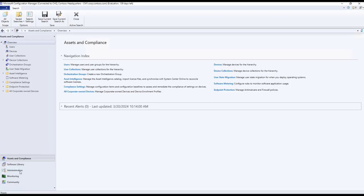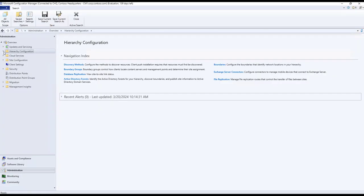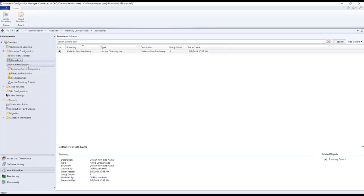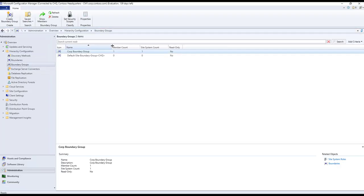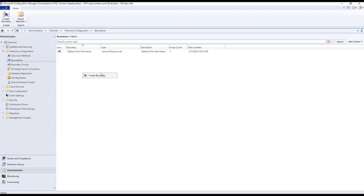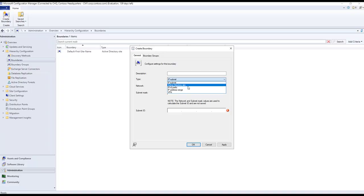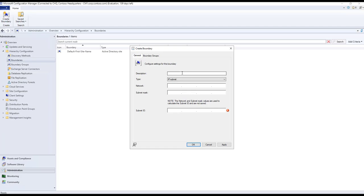In the SCCM console, to configure boundaries go to Administration, then Hierarchy Configuration, where you will find Boundaries and Boundary Groups. Some boundaries are already predefined. To create a new boundary, right-click on Boundaries or inside the panel and select Create Boundary. There are different types: IP-based, Active Directory site and services, IPv6 prefix, IP address range, and VPN.